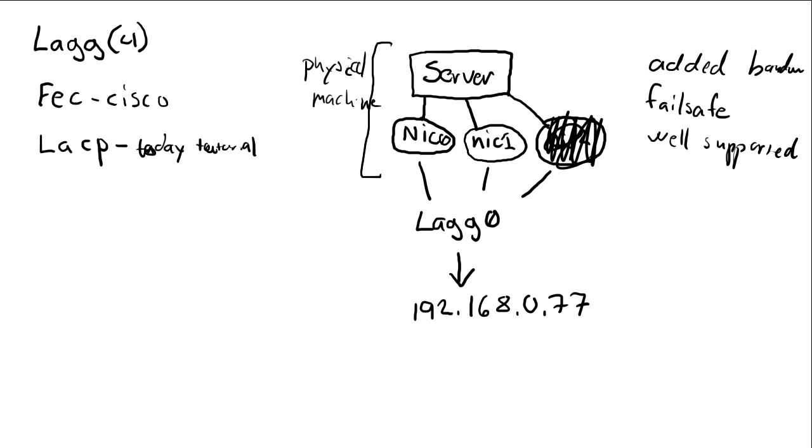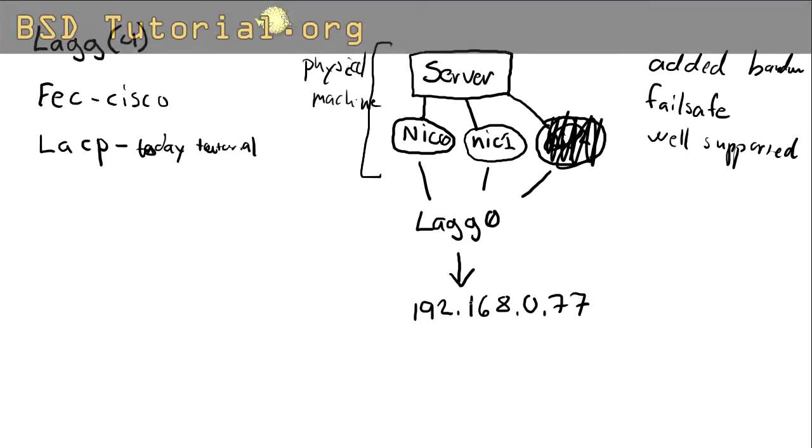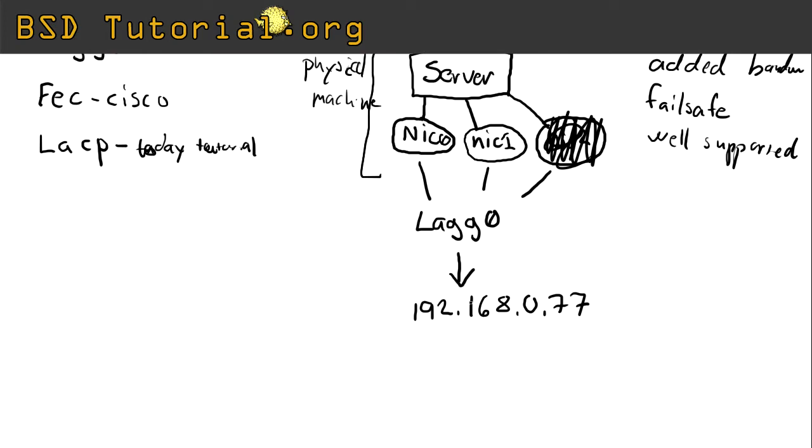And I think this is enough of theory. Just going to recap a bit. One server, with multiple network cards, are bound to one virtual network card, which serves one address. Okay, so let's move on to the laboration now.